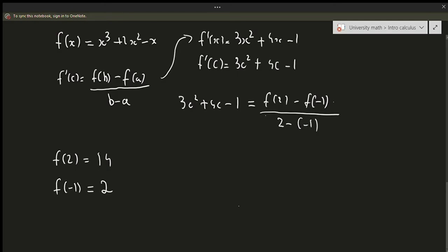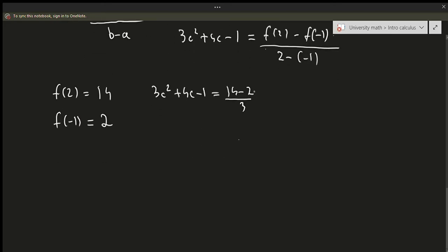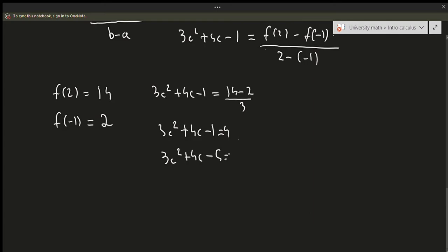Plugging these numbers in, we get 3c squared plus 4c minus 1 equals 14 minus 2 over 3. That gives 12 over 3, which is 4. So we get 3c squared plus 4c minus 1 equals 4, which means 3c squared plus 4c minus 5 equals 0.